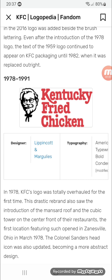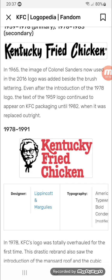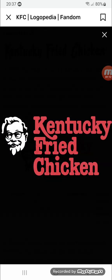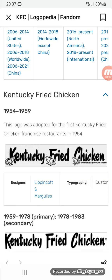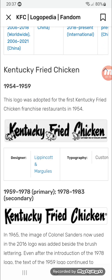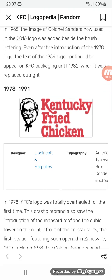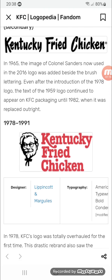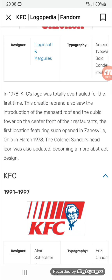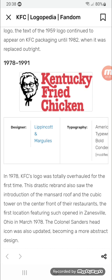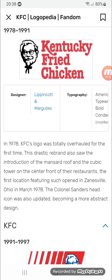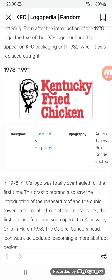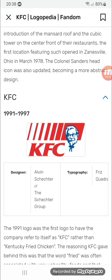1978 to 1991: there's an image of Colonel Sanders, and alongside it there's the word 'Kentucky Fried Chicken' in dark red text.